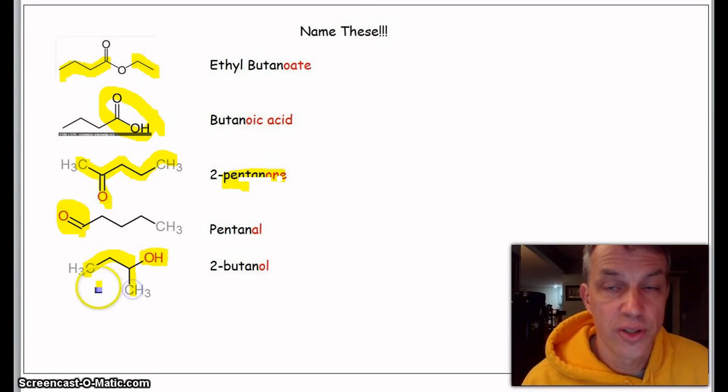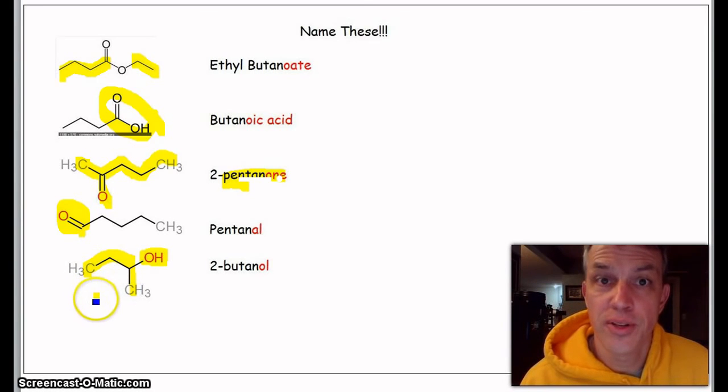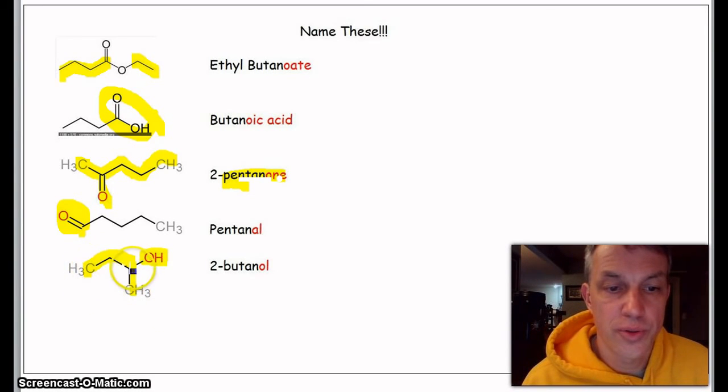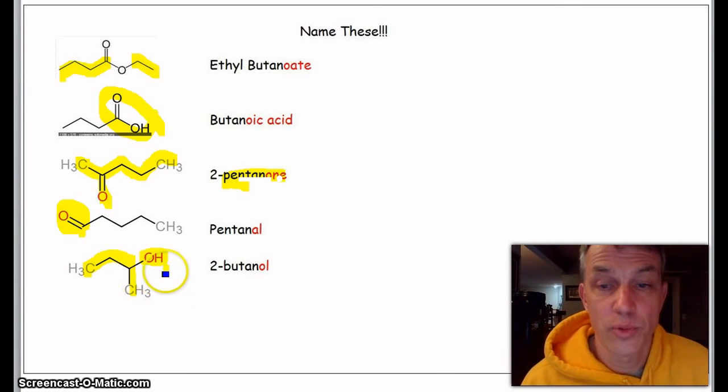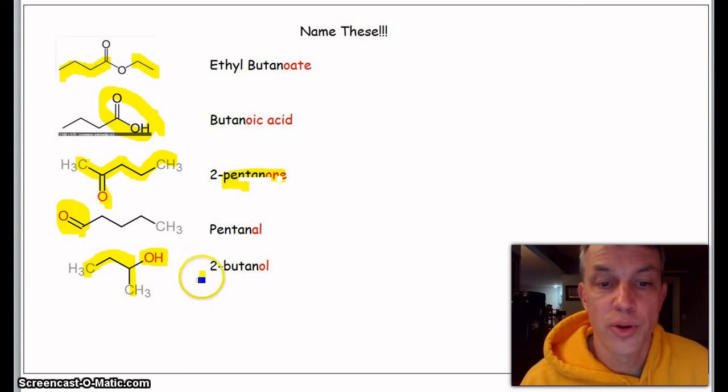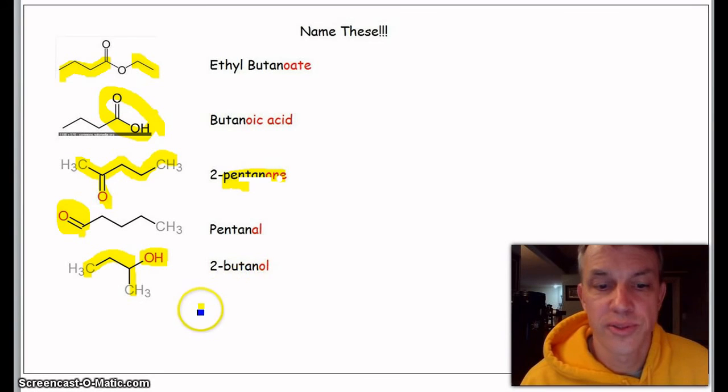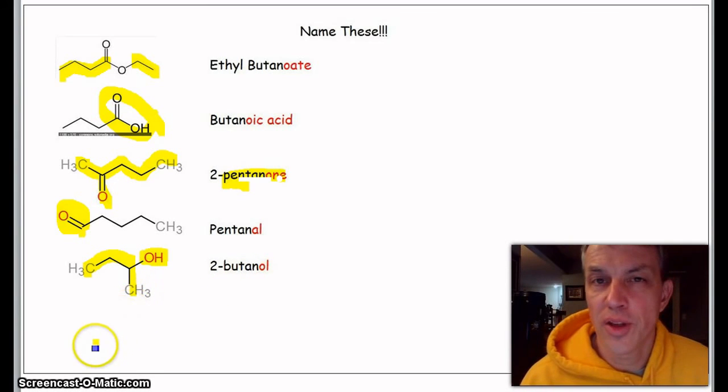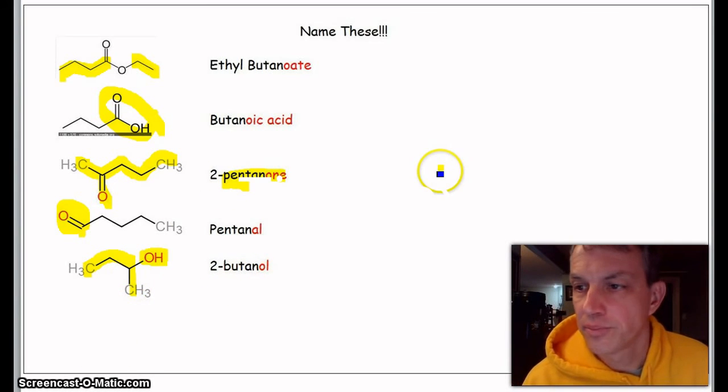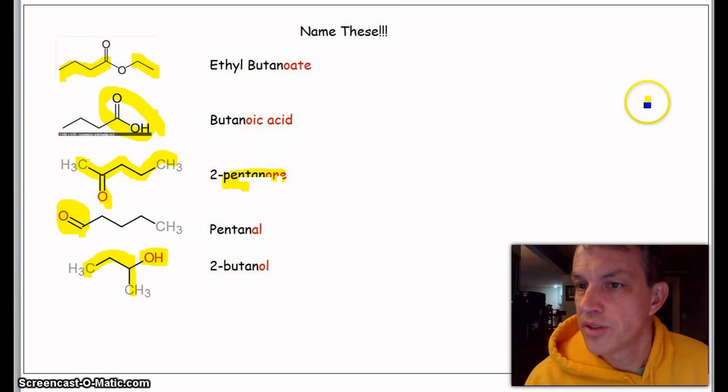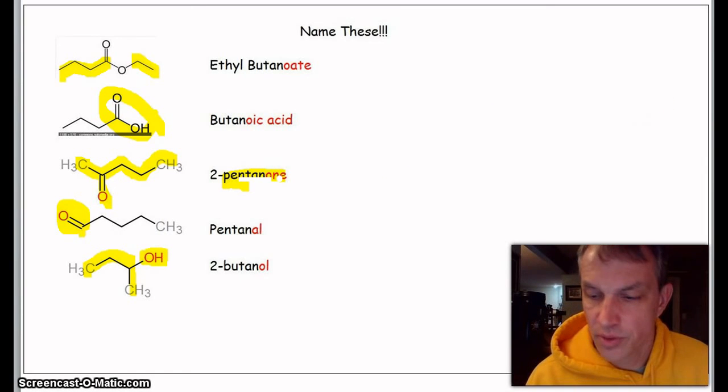Last but not least, our good old friend, an alcohol. Let's count the carbons: one, two, three, four. It'd be butane, but it's on the—one, two, three. Do I put it on the third or on the second? Well, two is lower than three, so we call it 2-butanol.